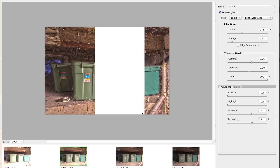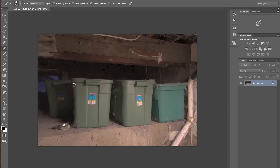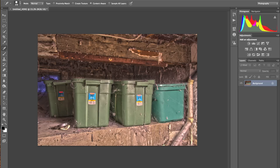Once you've decided on the look — whether you chose a preset or adjusted the sliders — just click OK. This is where Photoshop comes in and starts actually merging the files. One thing to add: a lot of times the preset preview won't look exactly like what you end up with, and people sometimes complain it looks dramatically different. There's really no way around that — it's been doing that since I've been using HDR.